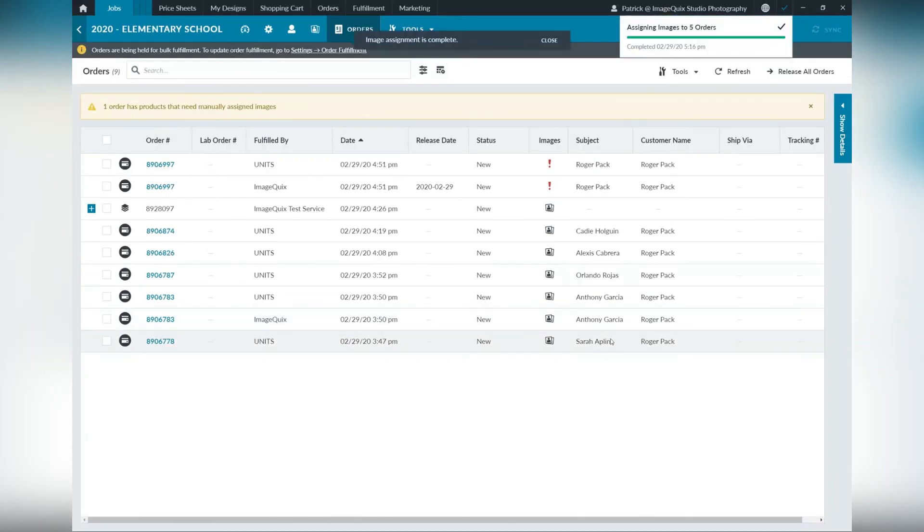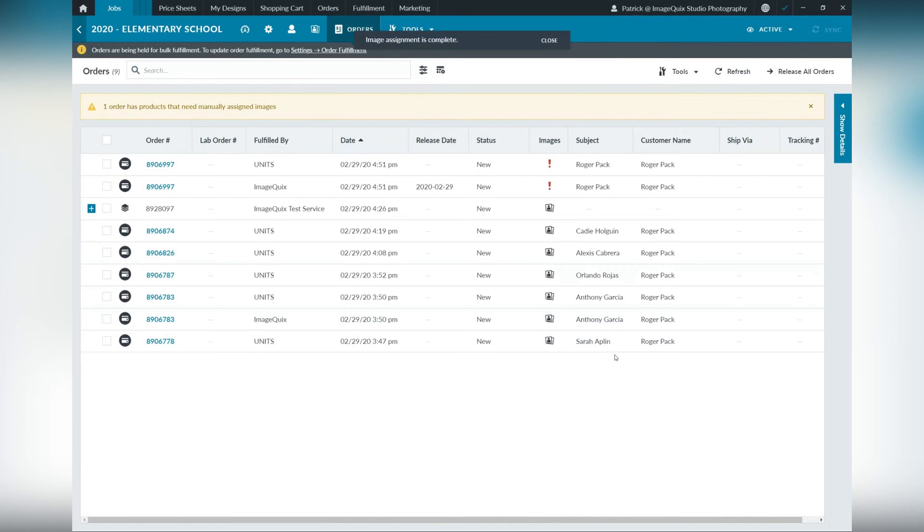Also note that the subject who is new to the roster did not have any images. That is why you have a red exclamation point. Now you'll proceed to releasing those orders.